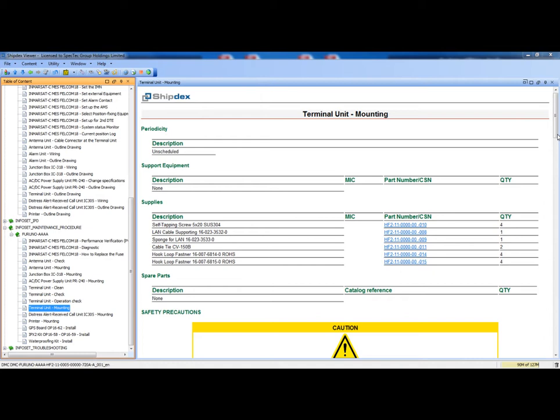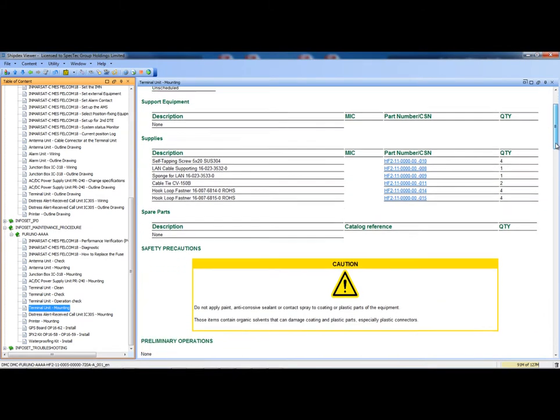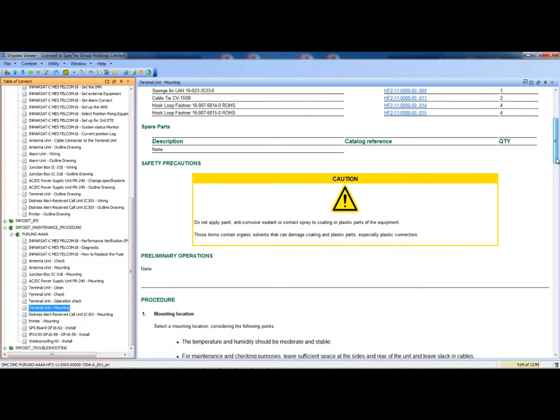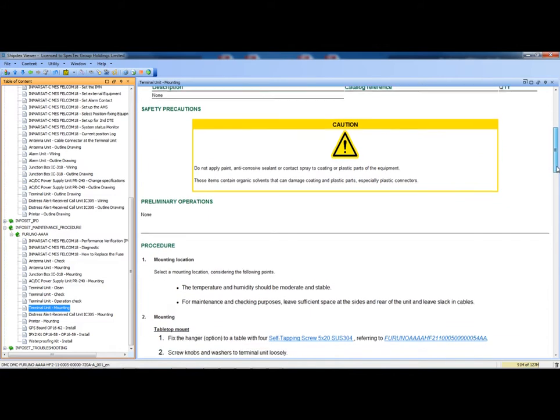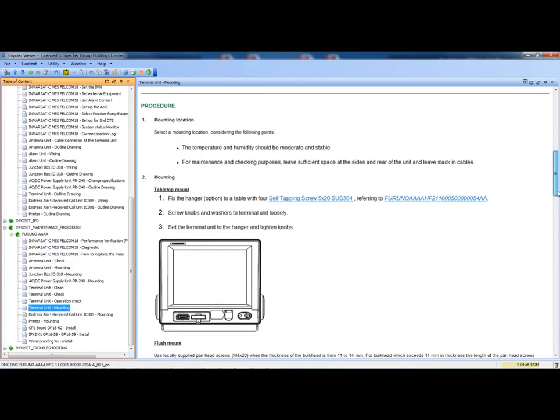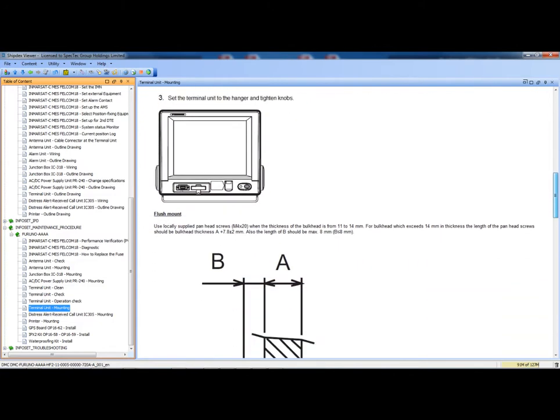If we look at another maintenance task, we can see that the structure is always the same, because it is based on the mandatory S1000D procedural schema.